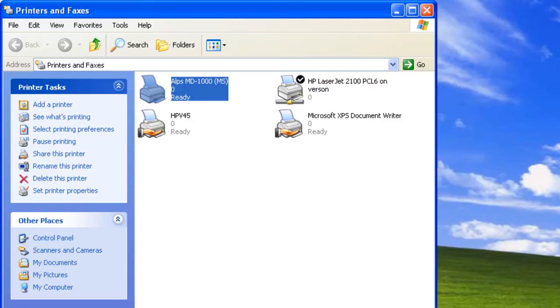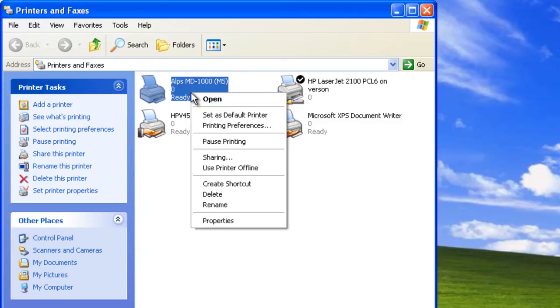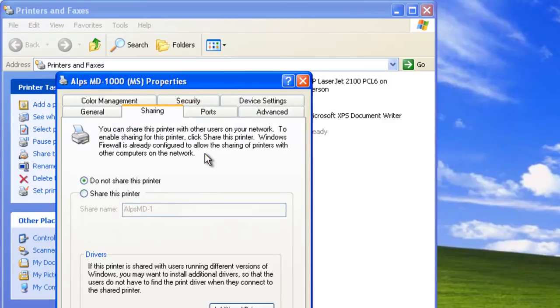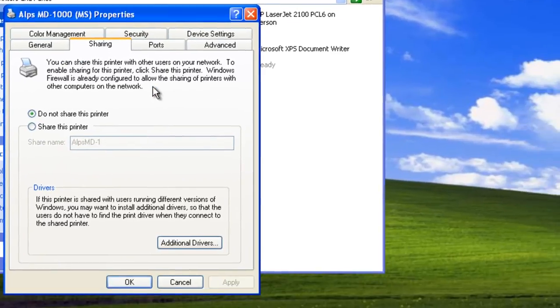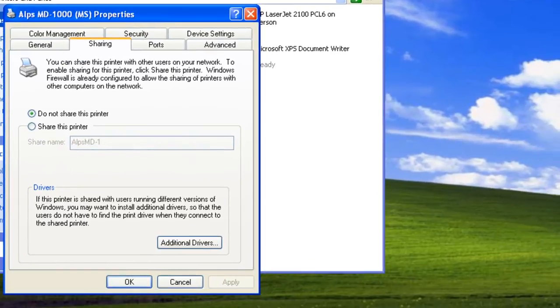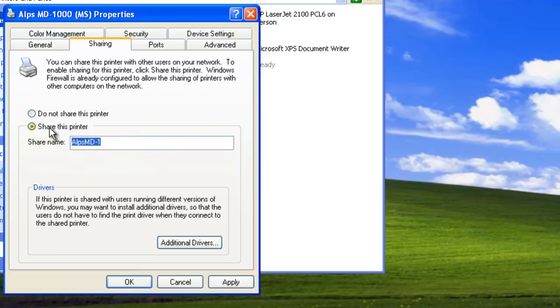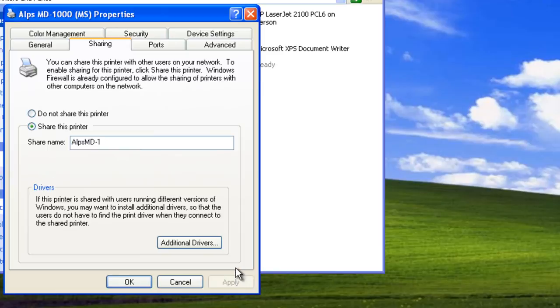In this example, we'll share the Alps MD1000 printer. Let's right-click it and select Sharing. This takes us directly to the Sharing tab. Let's select Share This Printer. All we need to do now is click Apply, and our printer will be available on the network.